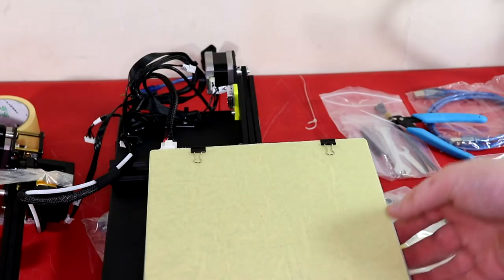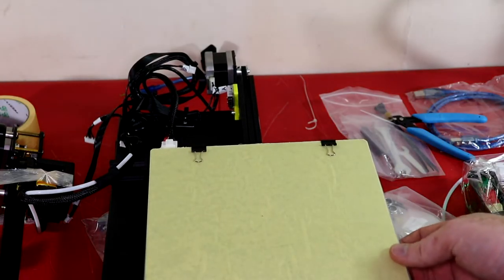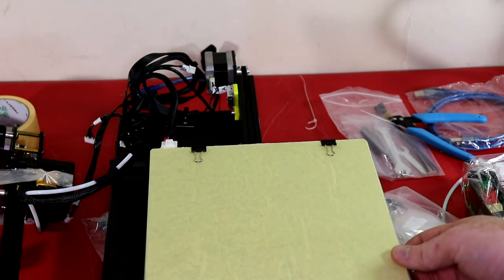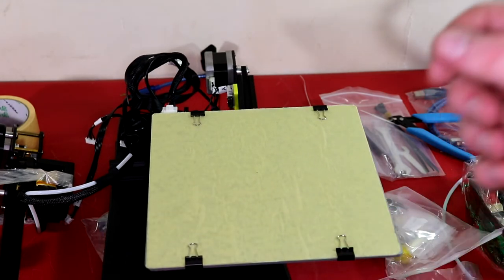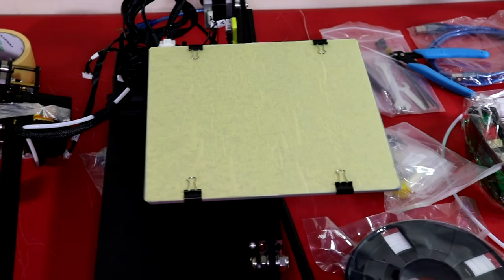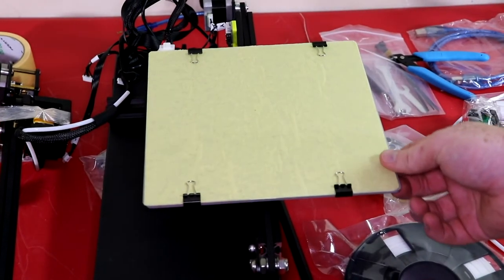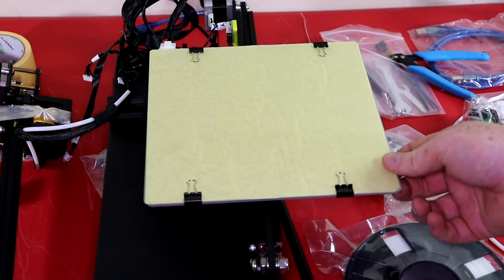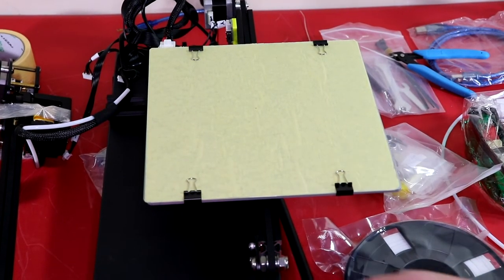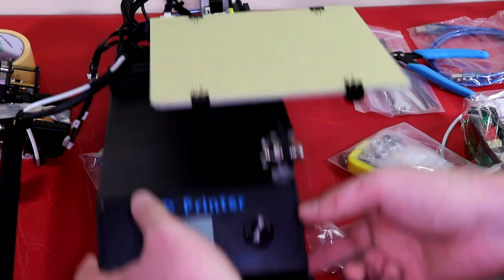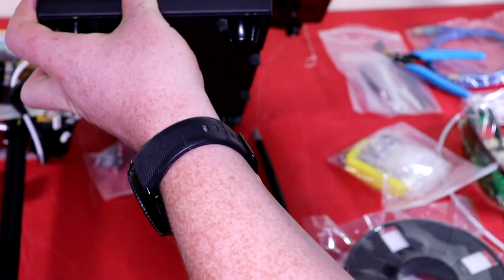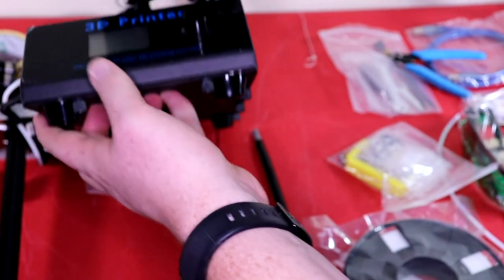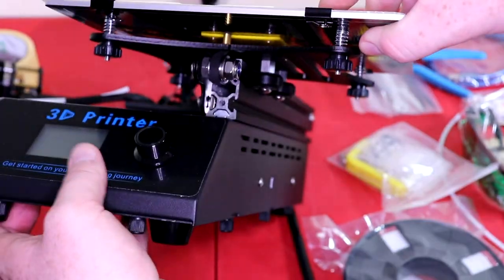One thing before I get to the build, I just want to point out this bed is really loose and I had the same issue with the CR10. It took me a little bit to figure out and the Facebook group is the one that actually helped me out with that. Since I already knew the problem, this was actually a really easy fix for this printer.